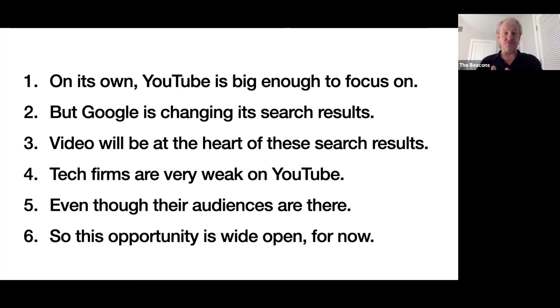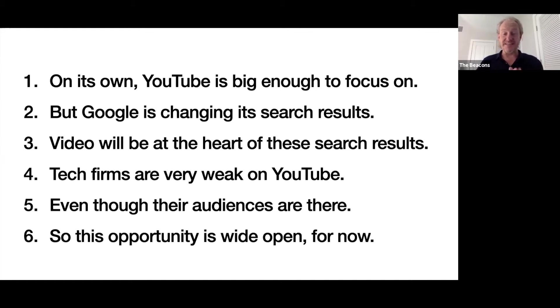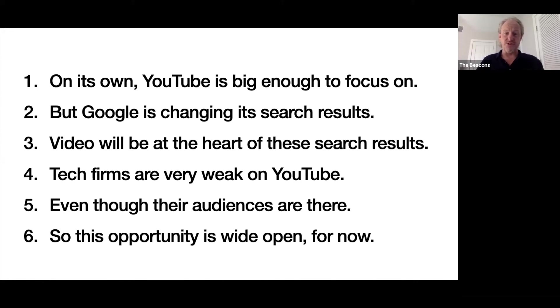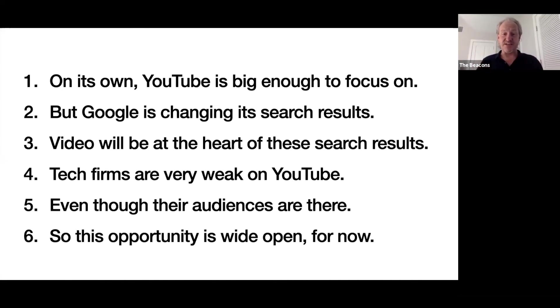The simple theory is that if you've got a video that ranks very well on YouTube, then Google has been more and more inclined to pull it onto the search results on page one when someone's asking the right question. The best news for you is that tech firms, traditionally and even today, are super weak on YouTube, even though their audience is already there looking for solutions to problems that your technology solves. Your audience is there, your competitors are not, so this really is a huge opportunity for you now.